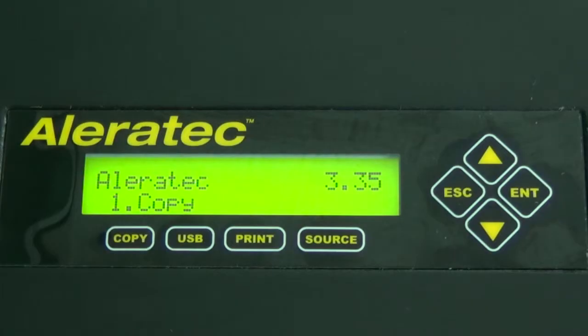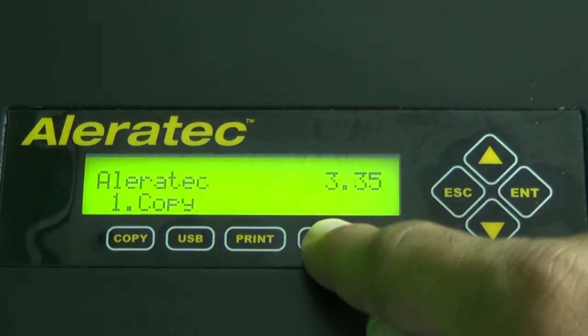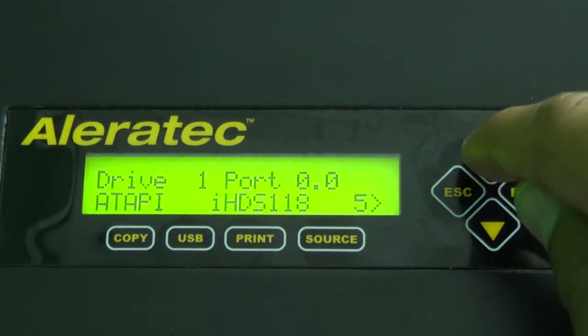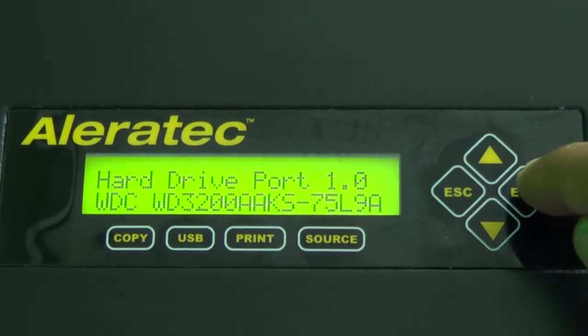The next step is transferring your label to the duplicator's hard drive. Press the source button, select the hard drive, and press enter.